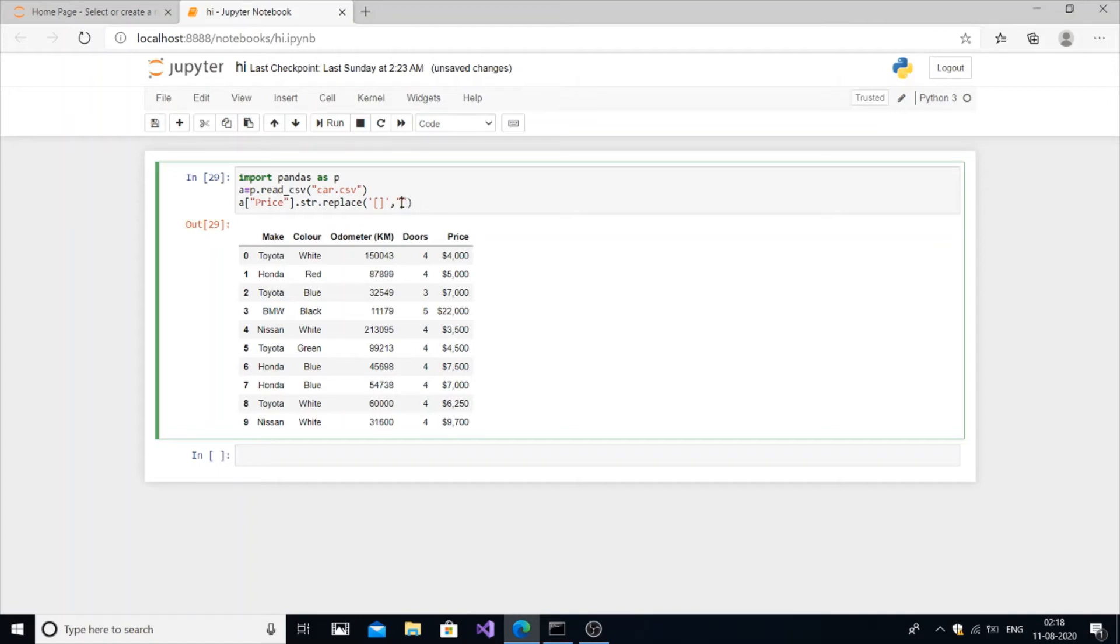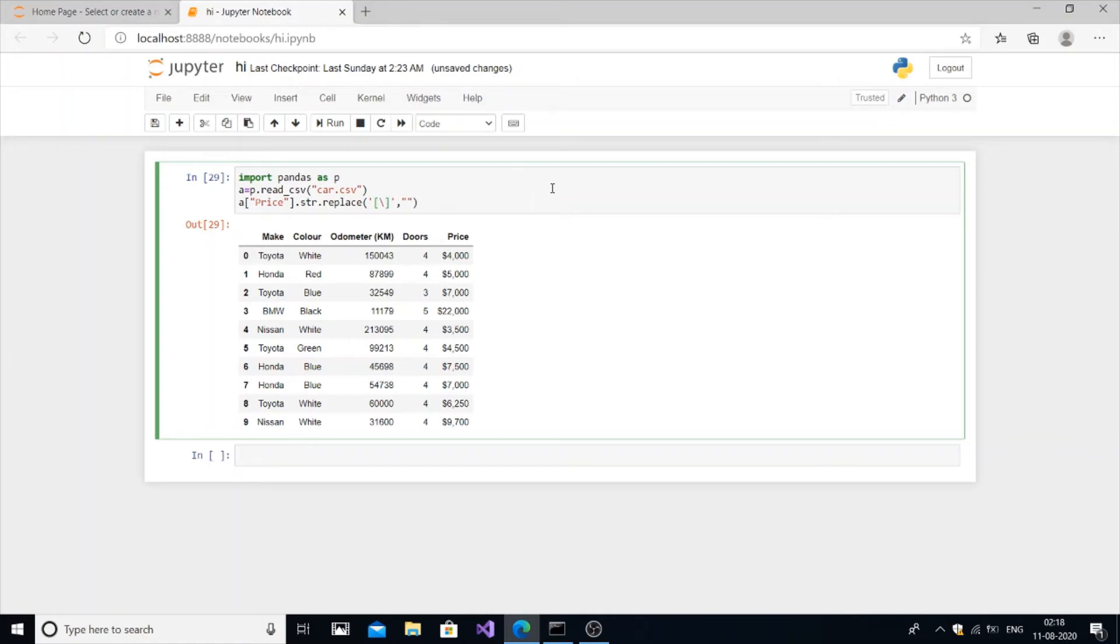We're going to replace the two symbols with nothing, so this is blank. It doesn't even have space. We're removing it completely without replacing anything. If you put some value here, that value will get replaced in place of the dollar. Now we're going to add the dollar and comma symbol with slash dollar separated by slash and comma.